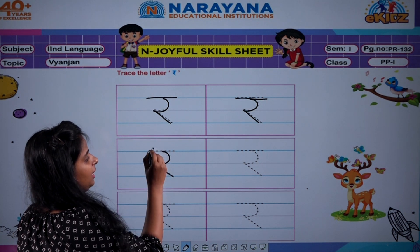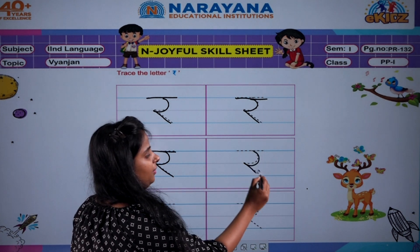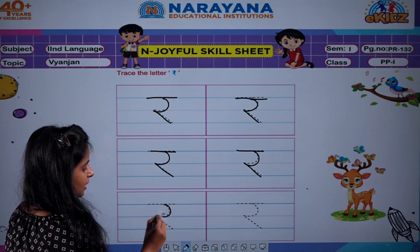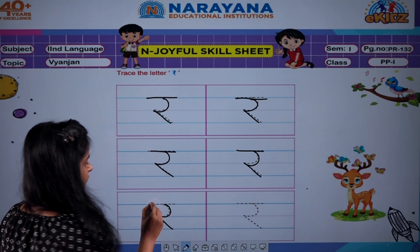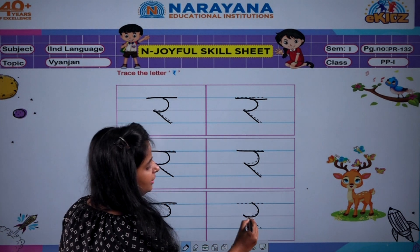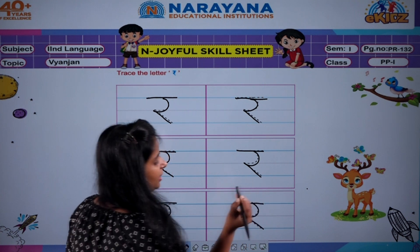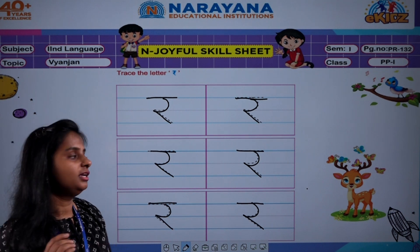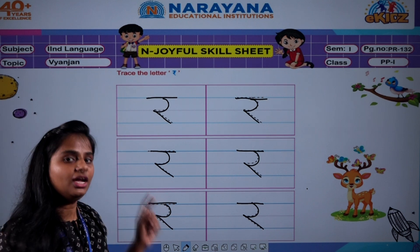R se rat. R se rakhi. R se rat. Curve and a slanting line. Bandaya R. R se rasi. So like this only, you have to write page number 133 also.